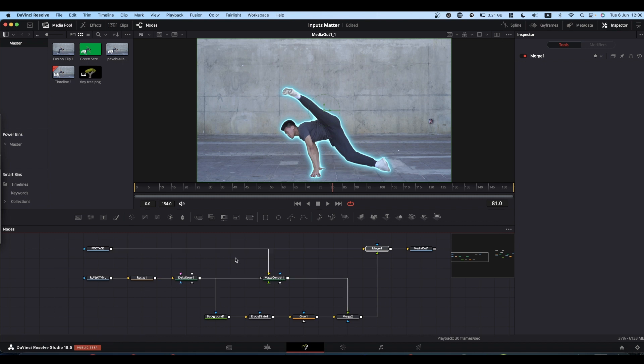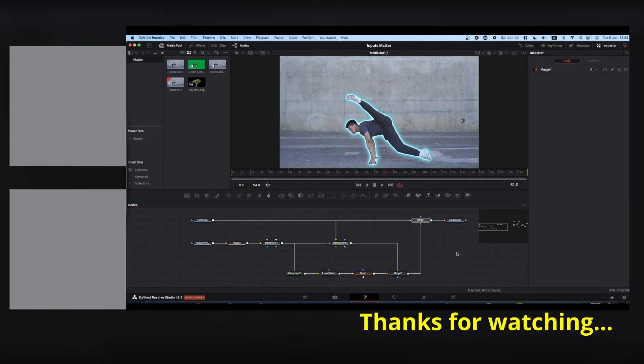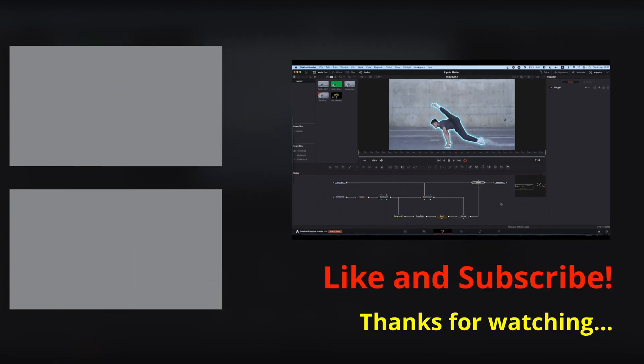You can't just pipe things in randomly because then your Fusion comp won't work. Hope that helps, hope it makes sense, and I will catch you on the next one.